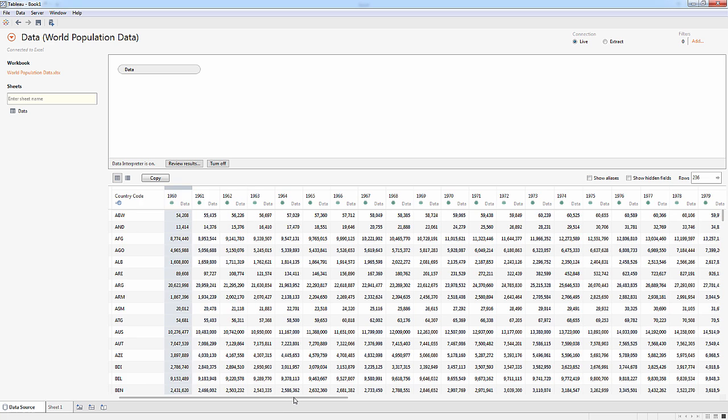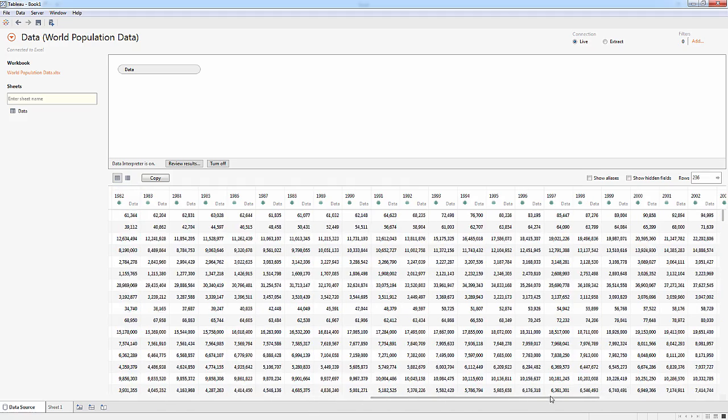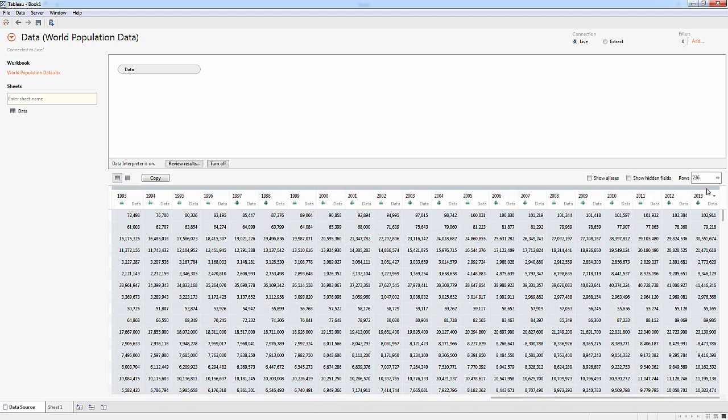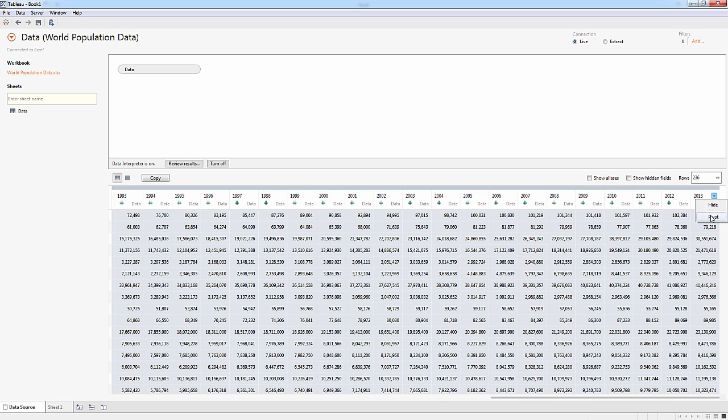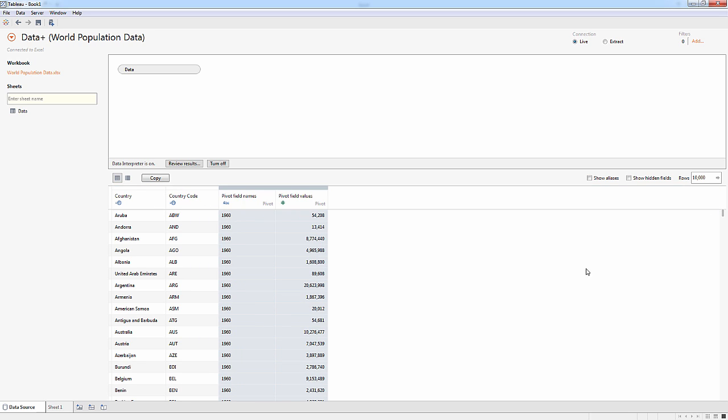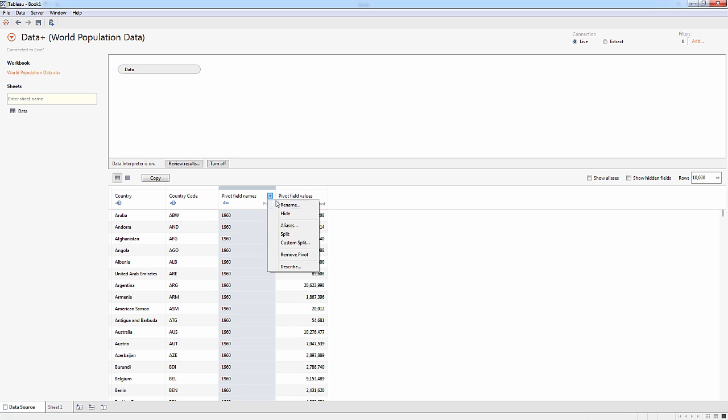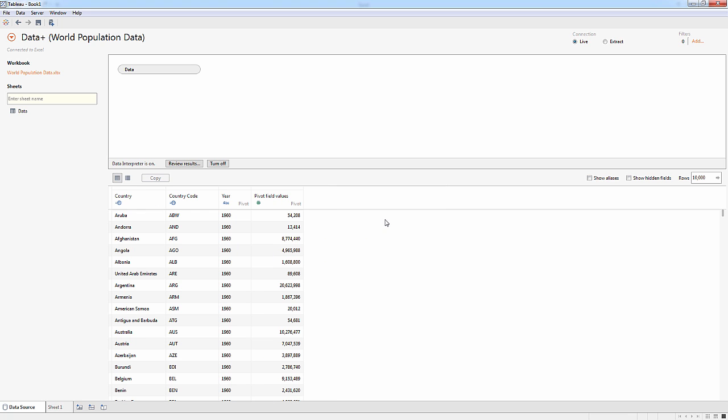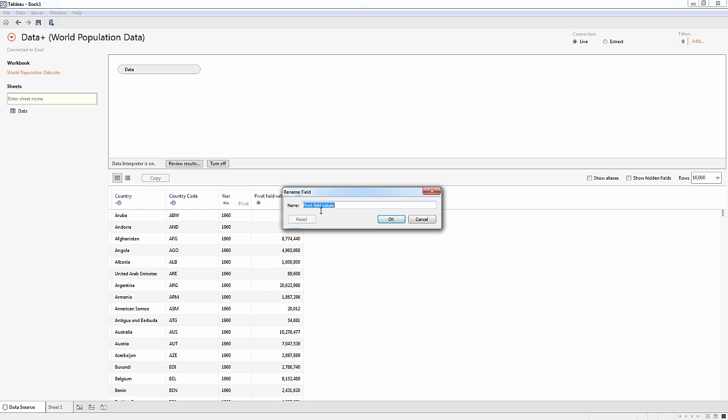And so here in Tableau, what I'll do is I'll just select all of the columns. You'll see I have a lot of columns, very wide data. And now after selecting them, I'll say pivot and Tableau will take that wide data and pivot it into tall data. And now I have a column for the names, which I'm going to rename to year because I know that that is what I'm going to want to use as my year dimension. And pivot field values, I'll rename that to population.